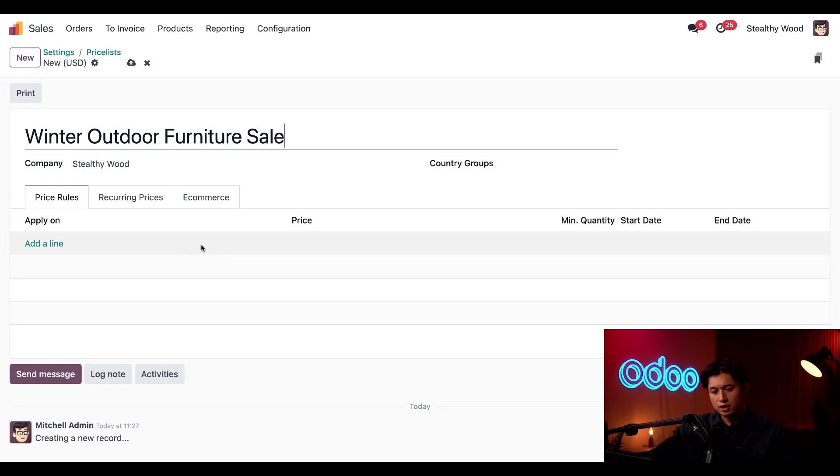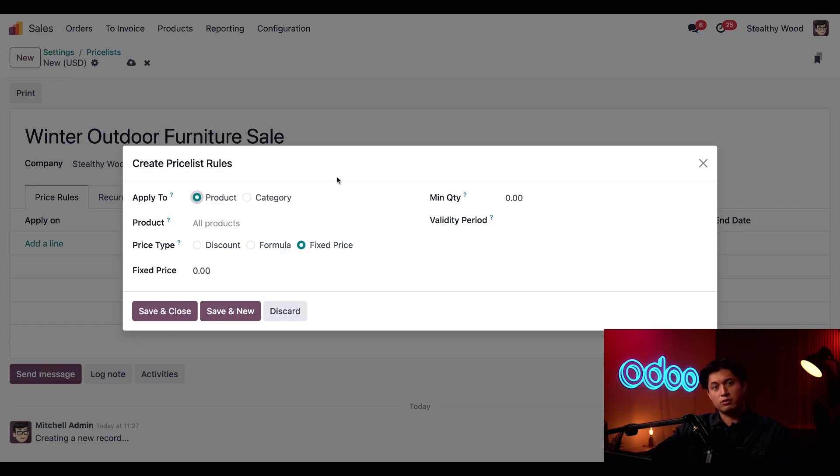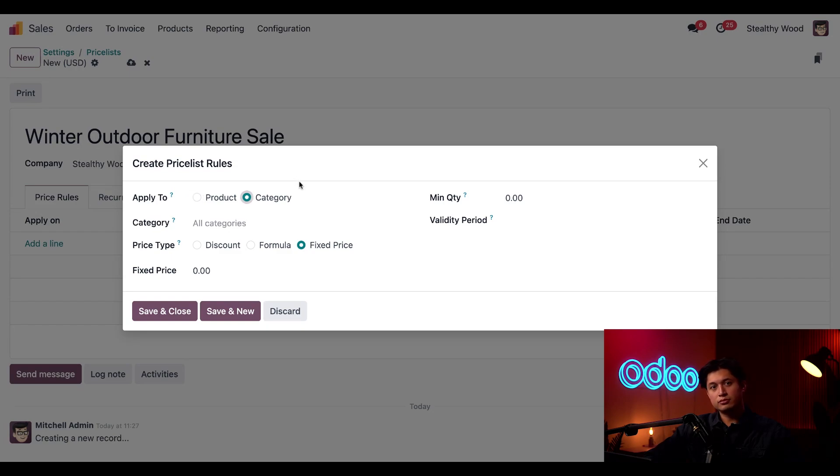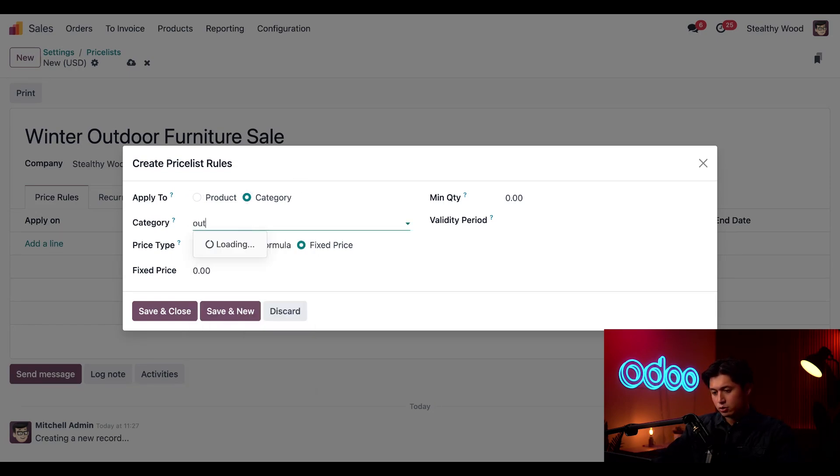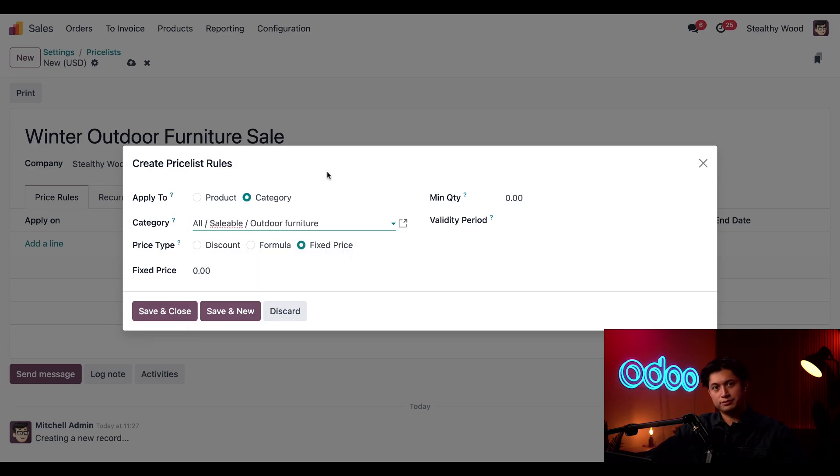Then in the price rules tab we're going to click Add a Line. Right now we'll be creating an advanced Pricelist rule through this pop-up window right here but I'll also show you how to create a basic one later in the video. First we can select if we want this rule to apply to a product or a category. We're going to select category for this example and beneath that in the category field we're just going to type in outdoor and select all saleable outdoor furniture as our category.